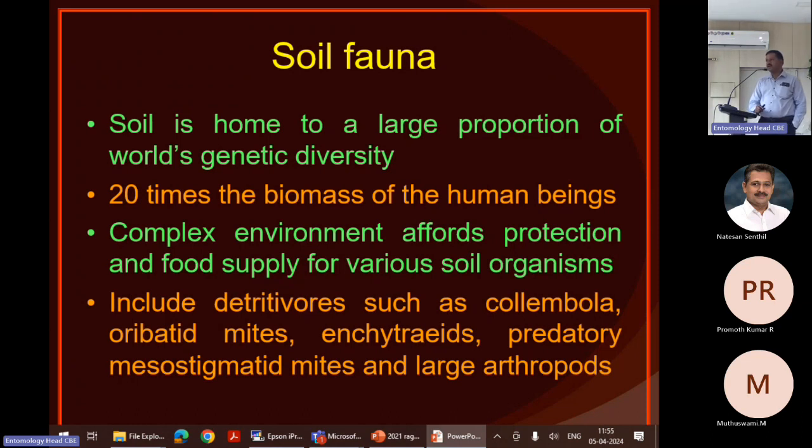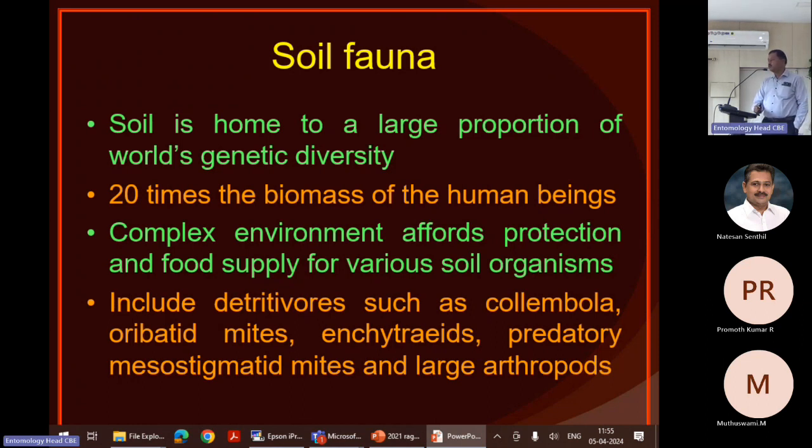Nowadays we are talking about sustainable agriculture and food supply.